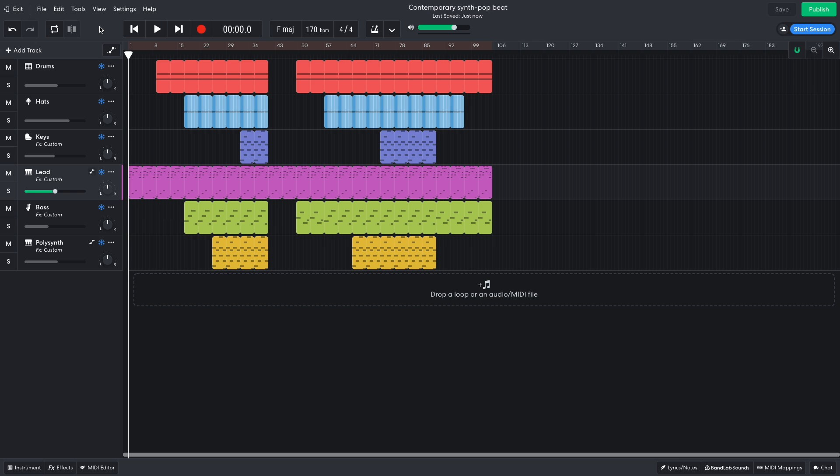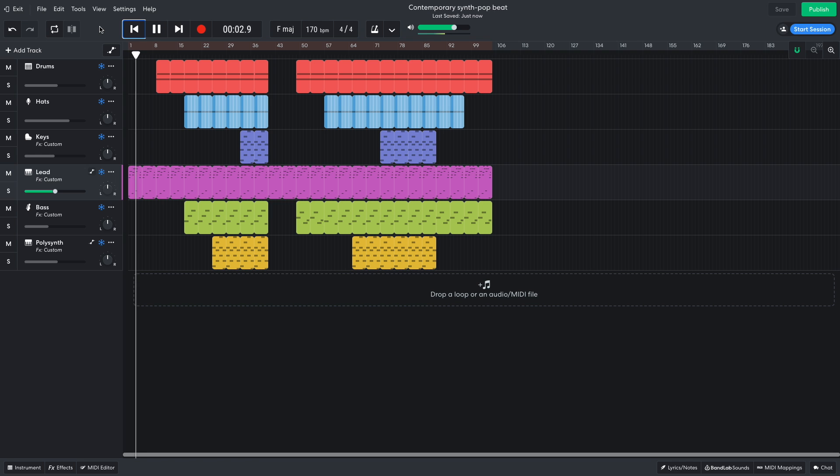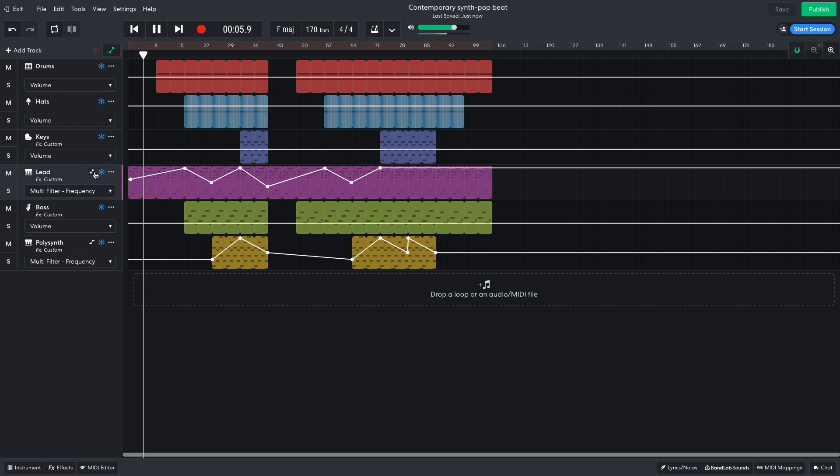For the arrangement, I use a structure that builds up from the synth lead. We start with just the synth lead, and have automated the frequency of a multi-filter effect to filter this part in and out throughout the track.